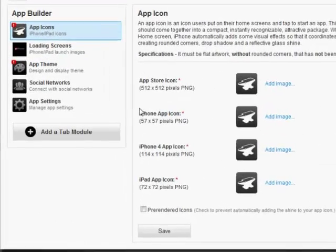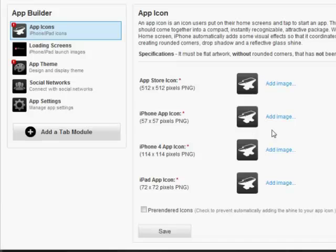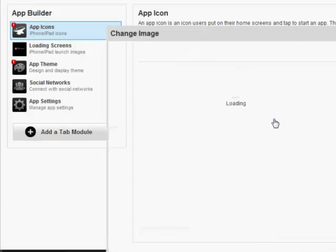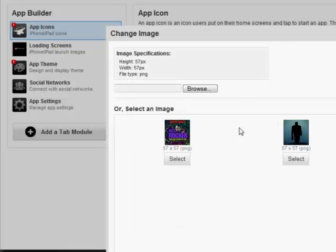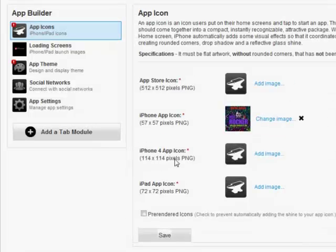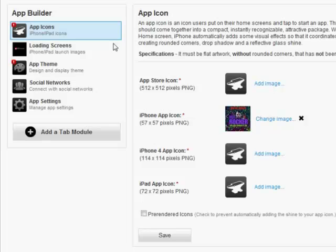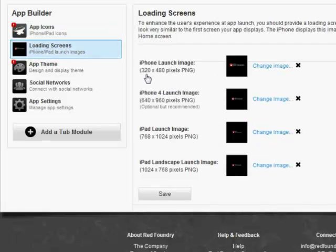This is where you put your personal graphics for the iPhone and iTunes icons. The iPhone app is just to add image, and it needs to be a 57 by 57 PNG. Hit Select, and now we have new graphics for our icon.